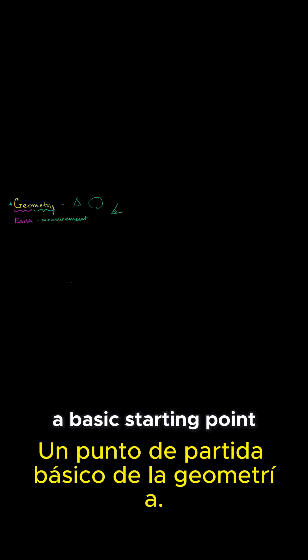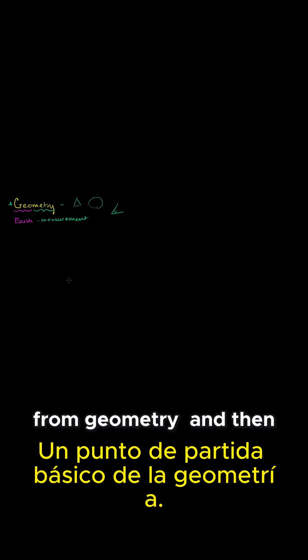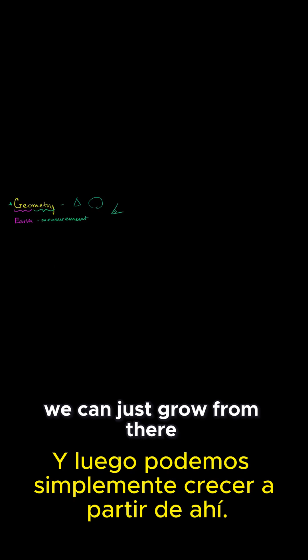Now, with that out of the way, let's just start from the basics, a basic starting point from geometry, and then we can just grow from there.